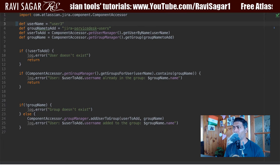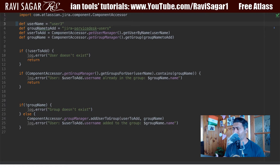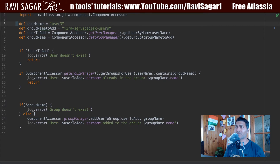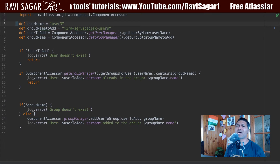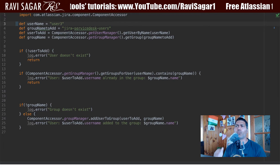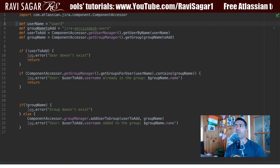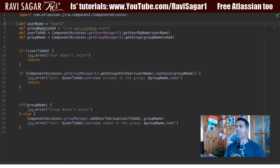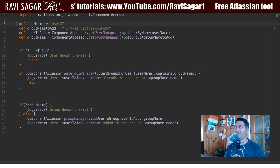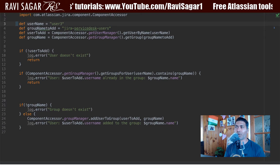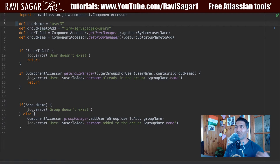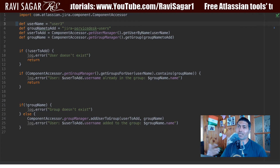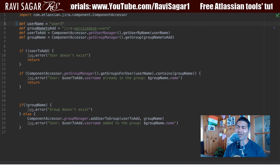Not everyone is comfortable looking at the code and modifying it, although it's a very simple change. You can of course add a comment on top saying 'modify these variables', but still it is code. And if you miss a quote, or add some additional character, the script will fail — it might not even work.